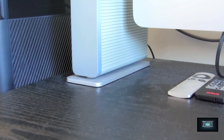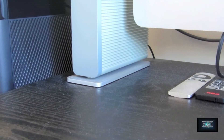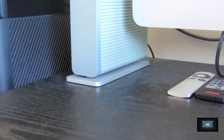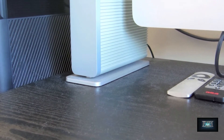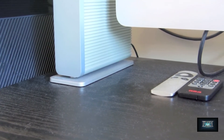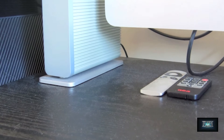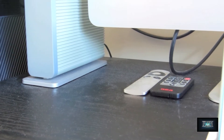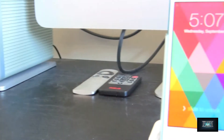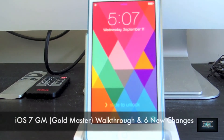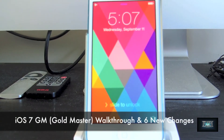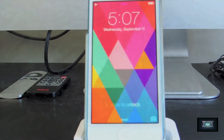Hey, how's it going everyone? Sage here, and today Apple has just wrapped up their September 10th special event where they announced the long-rumored iPhone 5S and iPhone 5C, and they released iOS 7 Golden Master. Today I'm going to be doing a walkthrough of some of the new features in iOS 7 Golden Master. Let's get started.